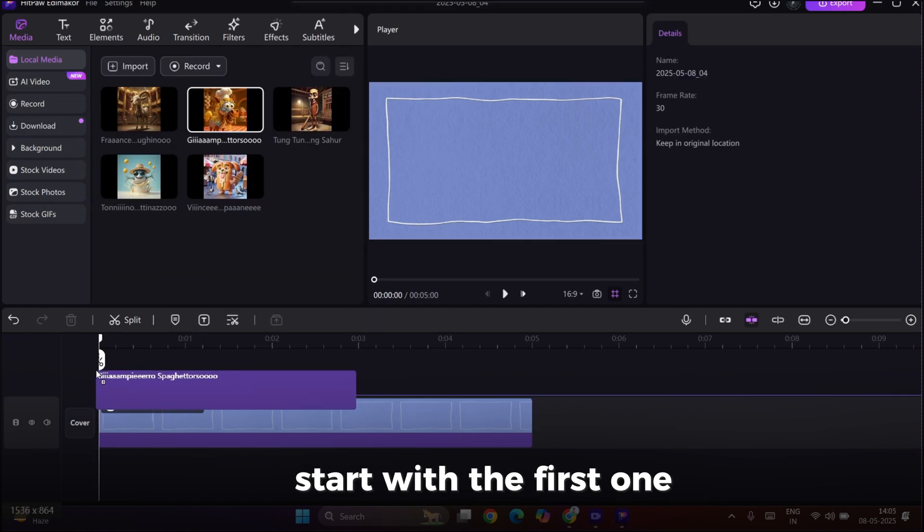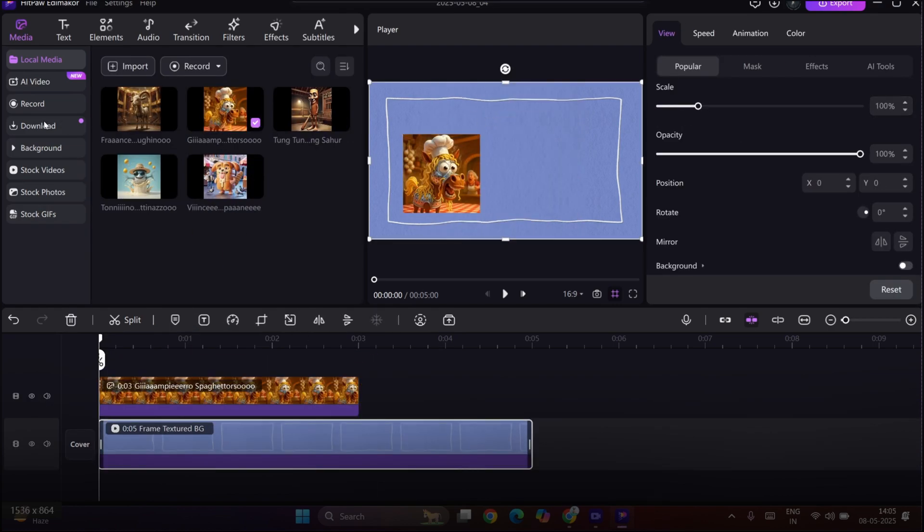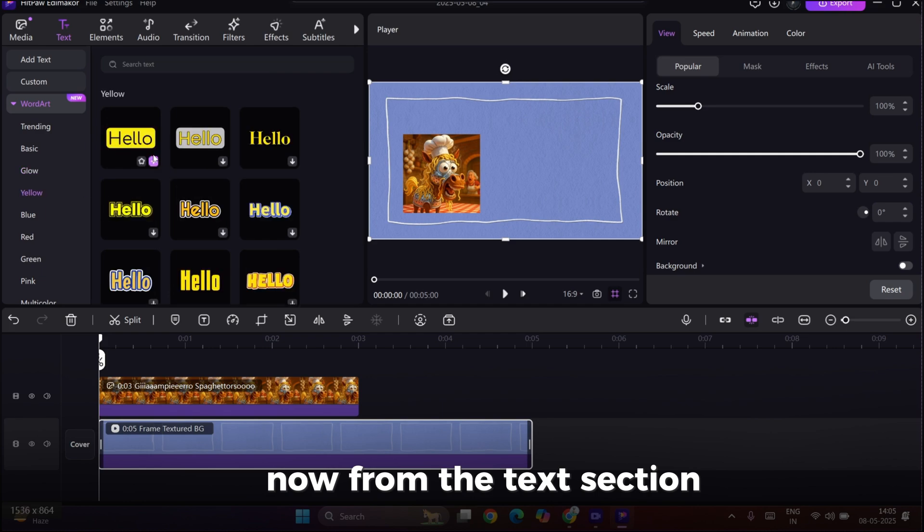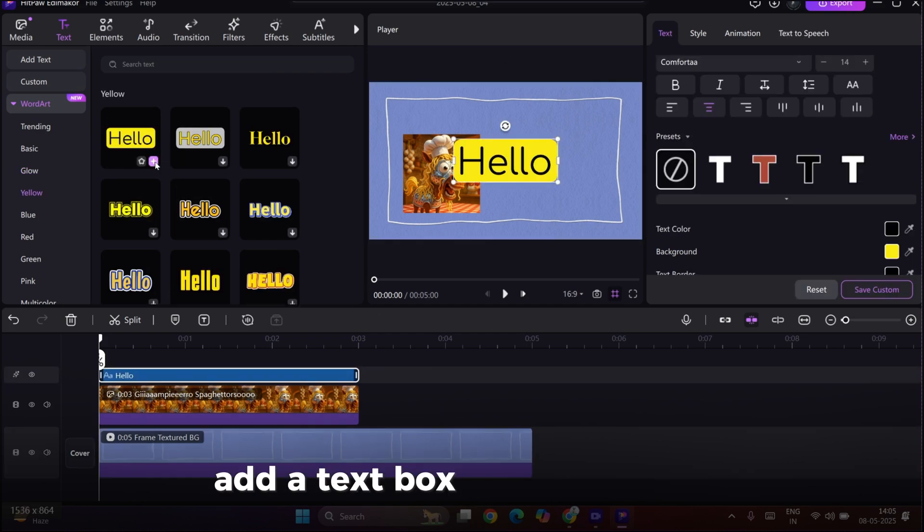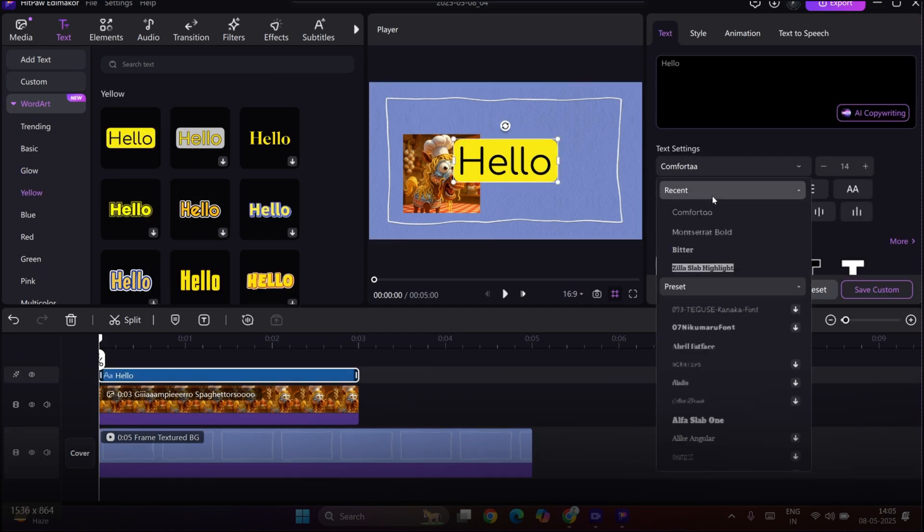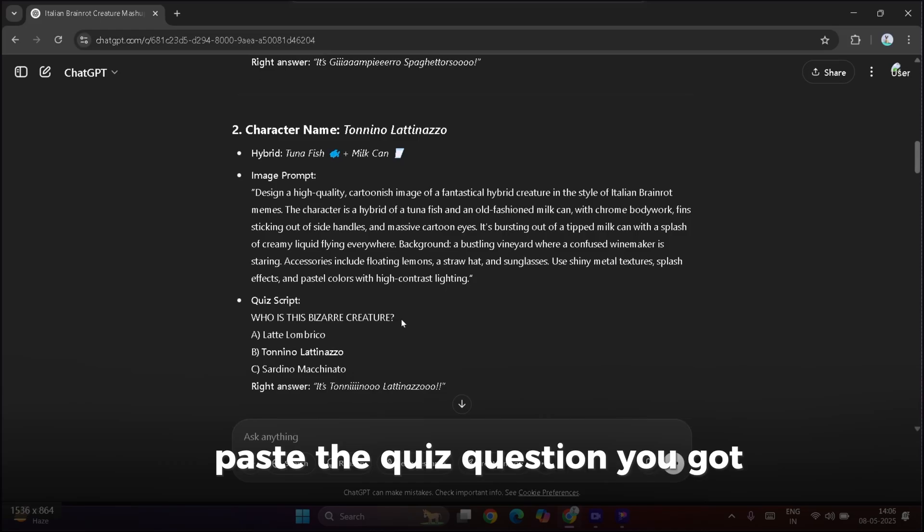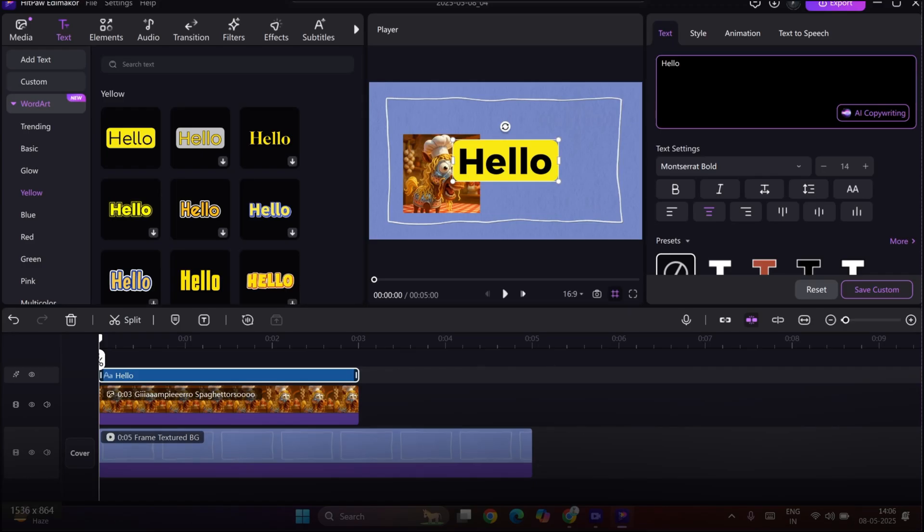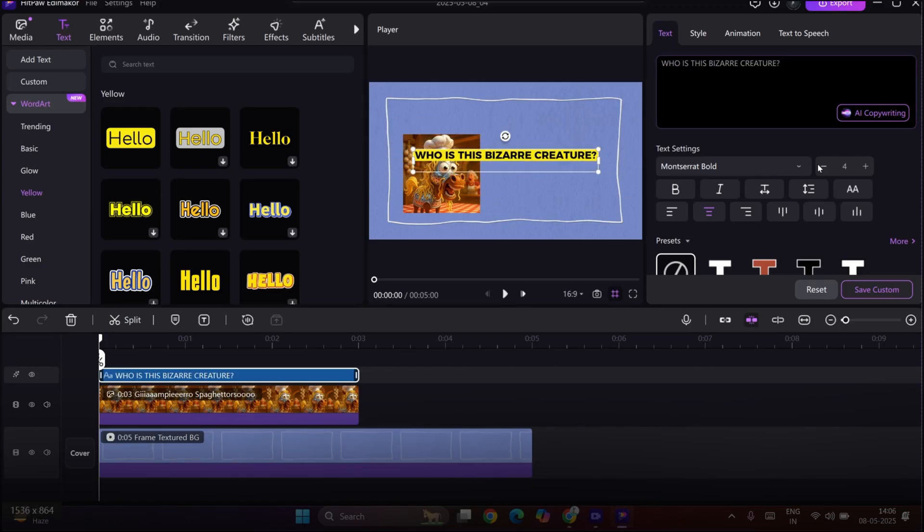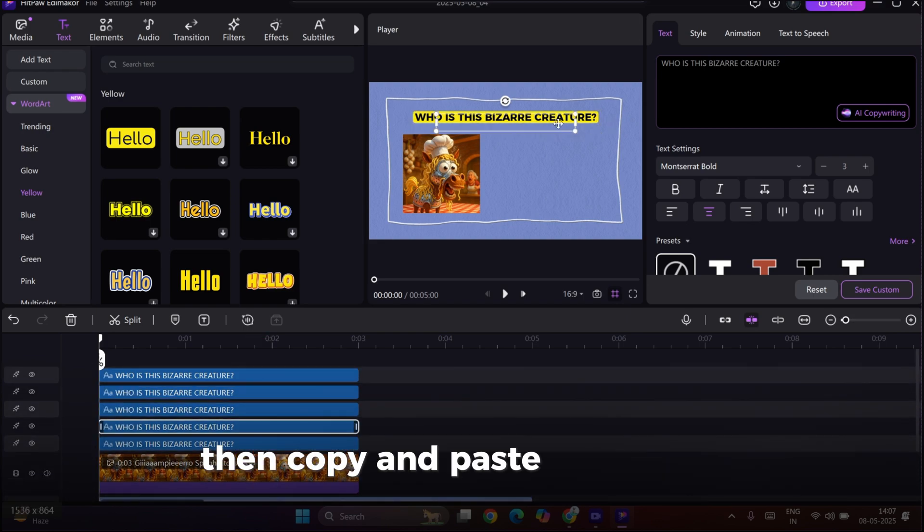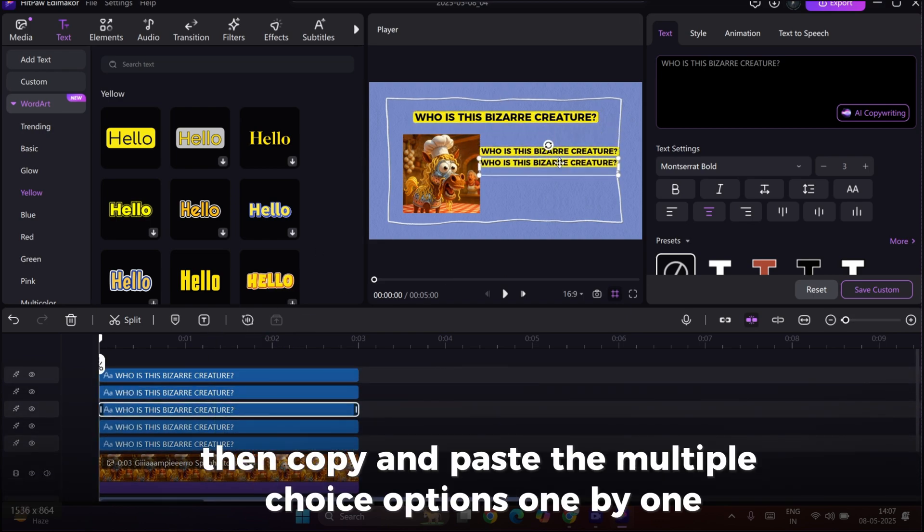Start with the first one. Now, from the Text section, add a text box beside the image. Paste the quiz question you got from ChatGPT. Then, copy and paste the multiple-choice options, one by one.